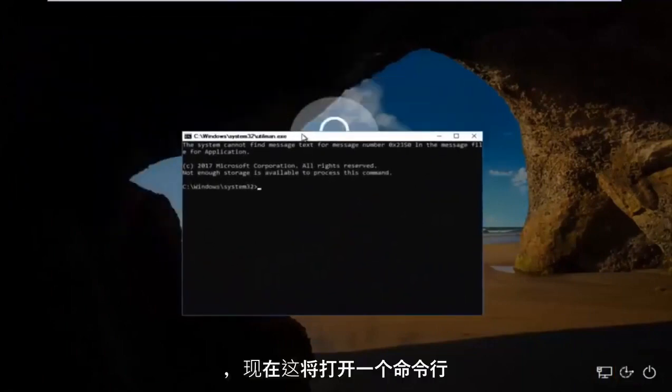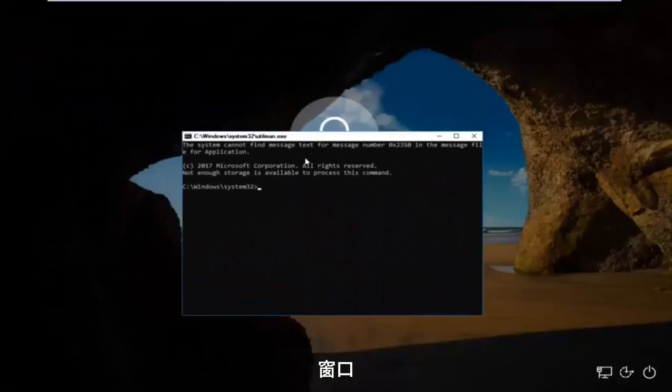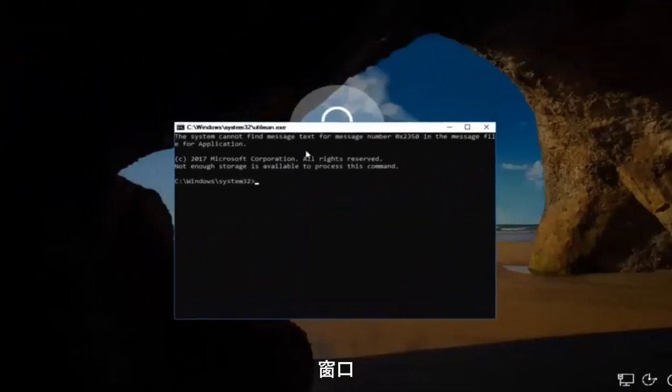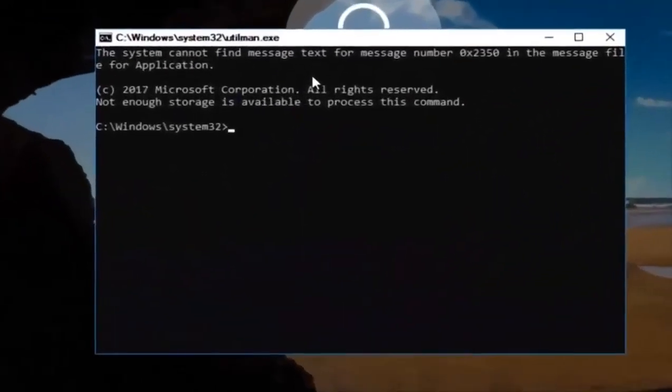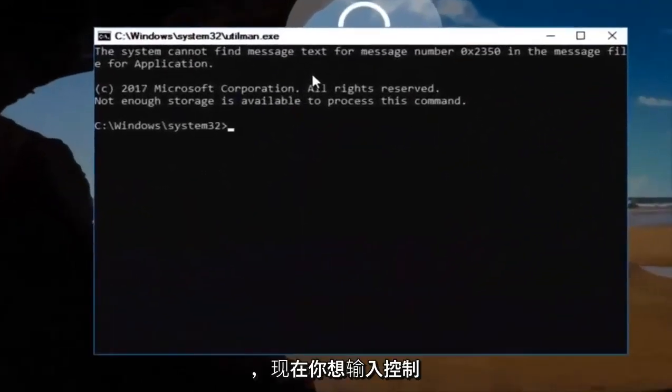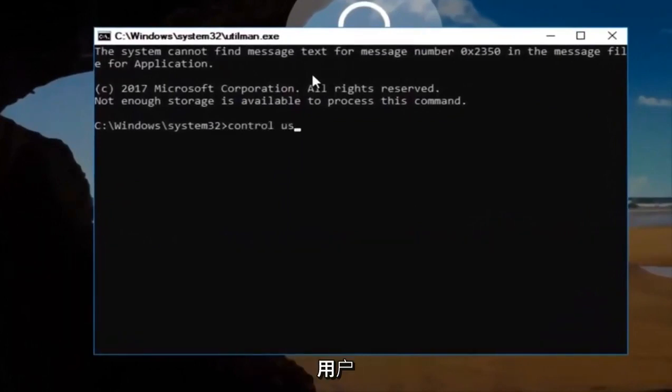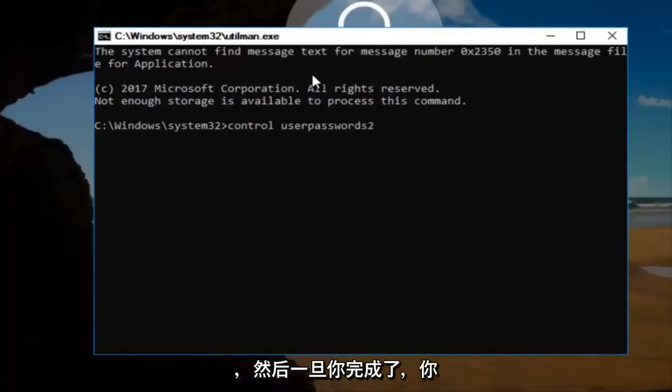And now this will open up a command line window. And now you want to type in control, space, user, passwords, two. And then once you're done doing that, you want to hit enter.